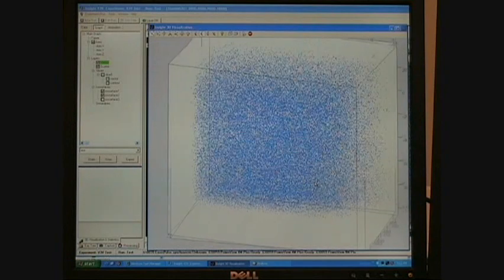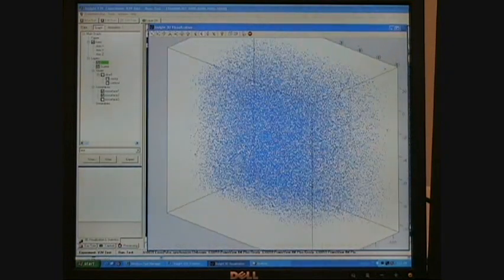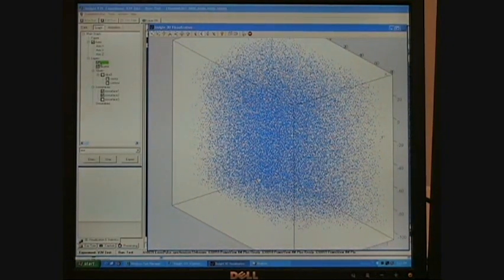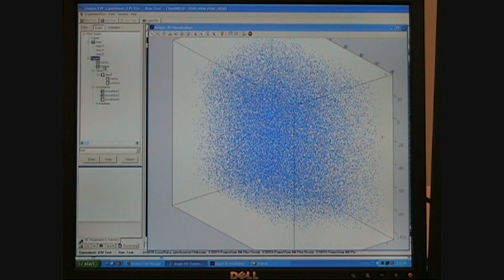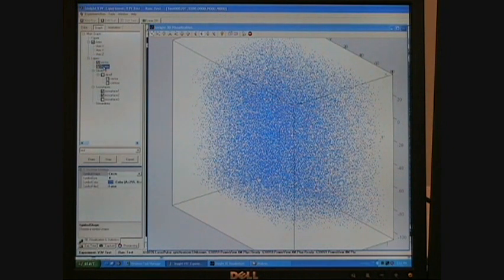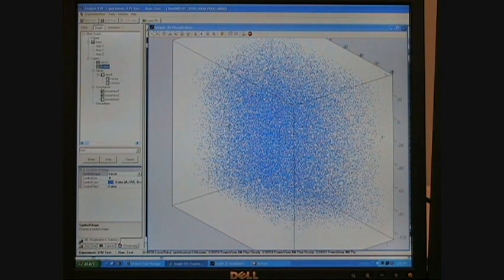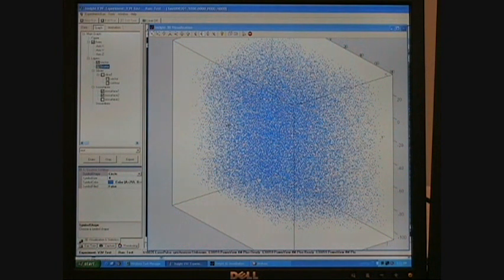particle positions are determined to within 20 microns in the XY directions and 80 microns in the depth direction. The typical human hair is usually between 20 microns and 100 microns.